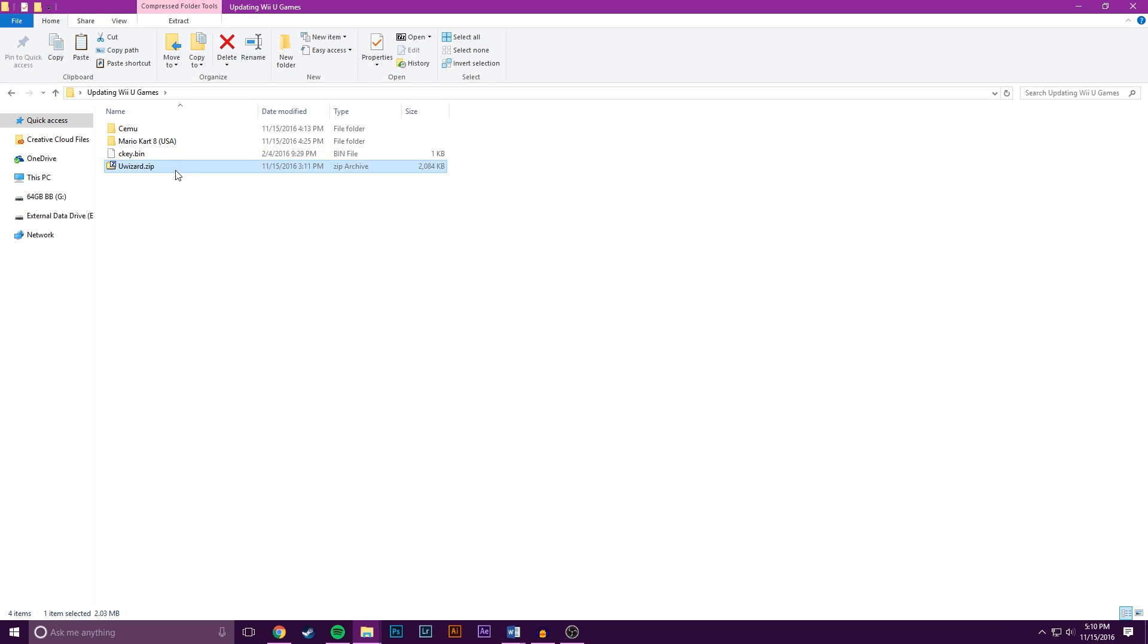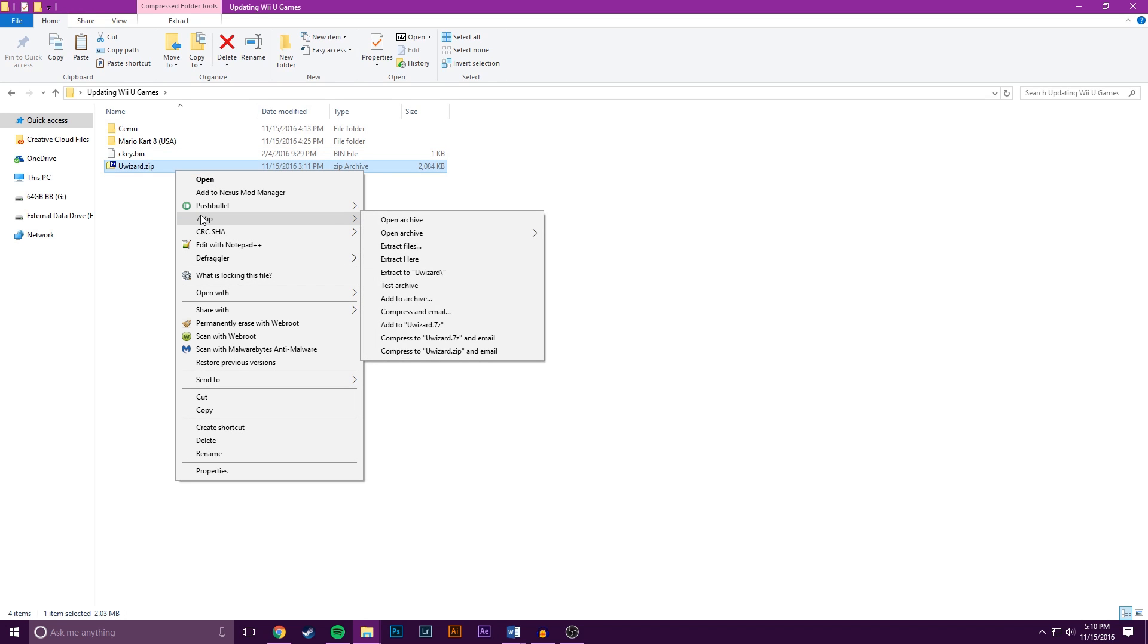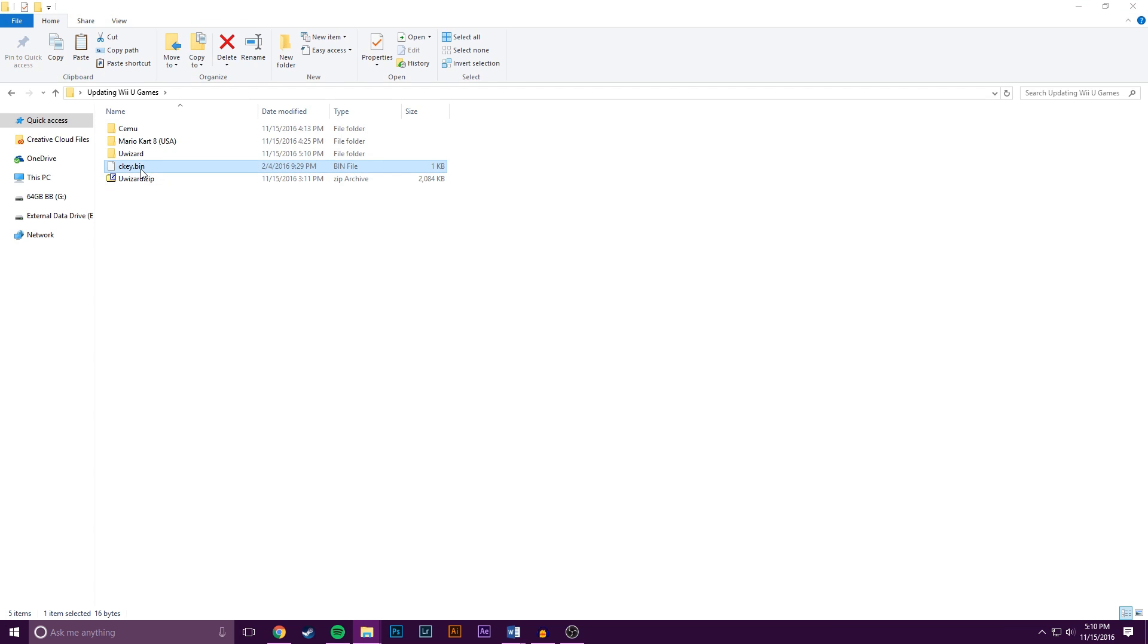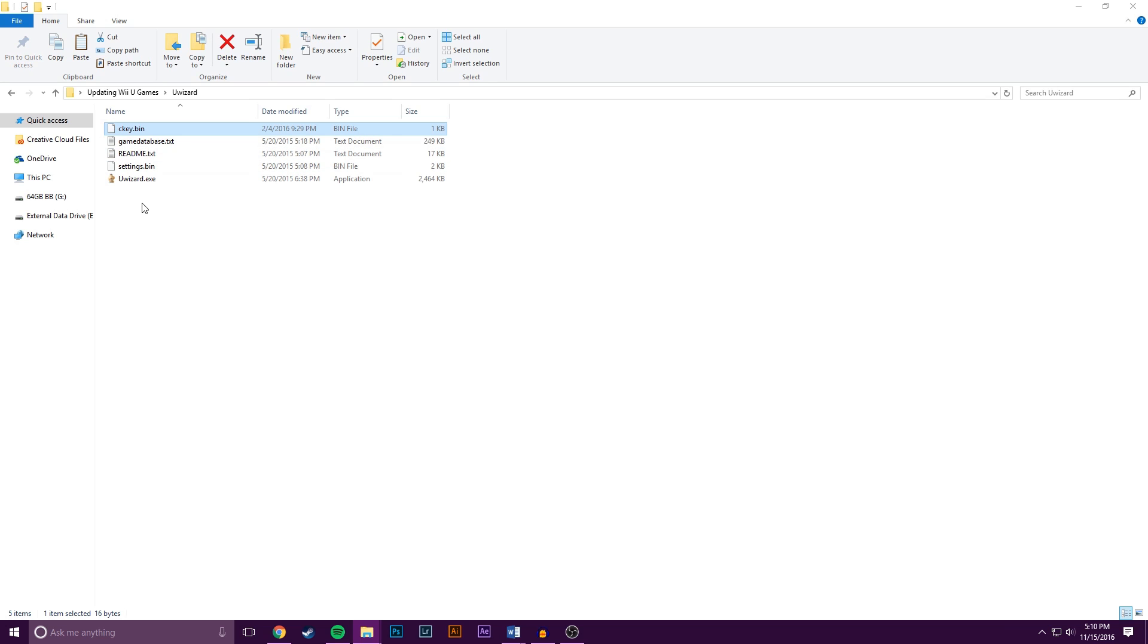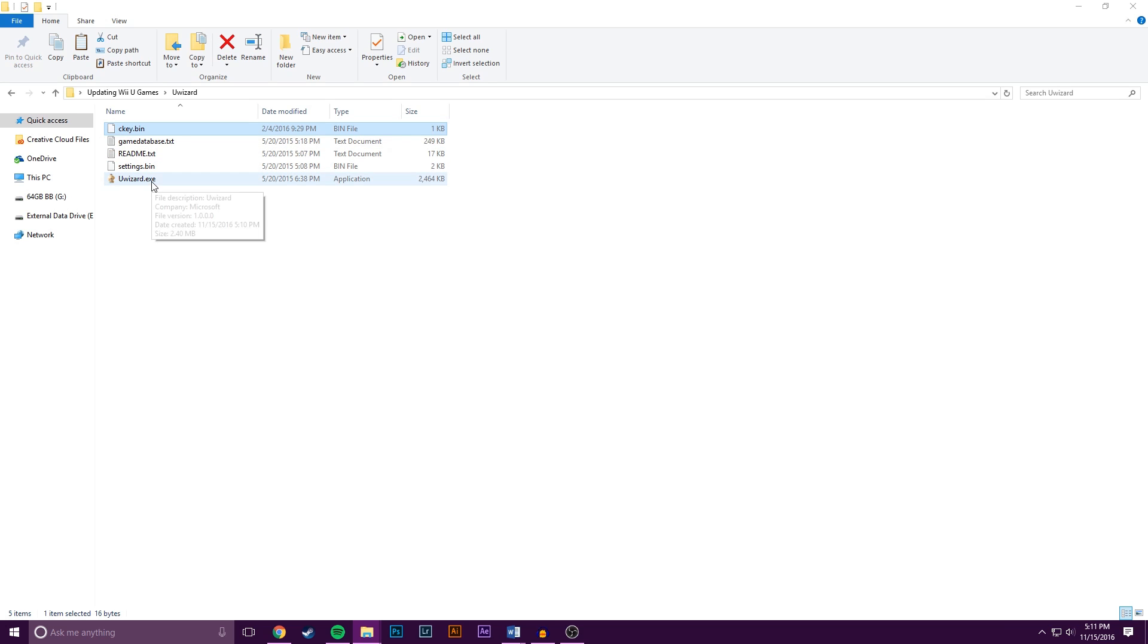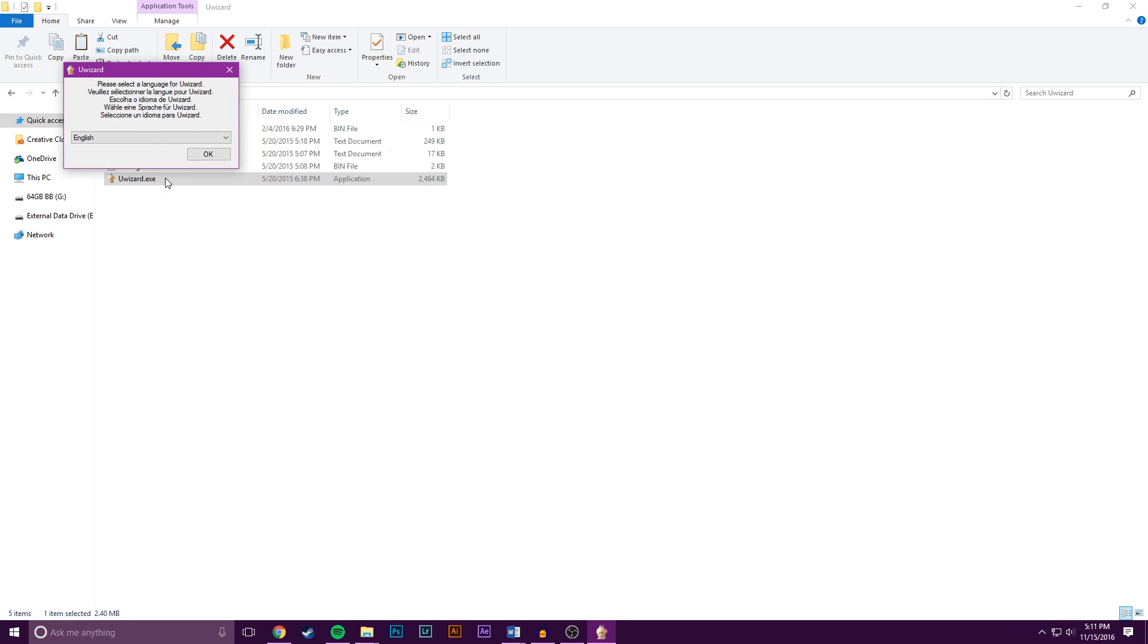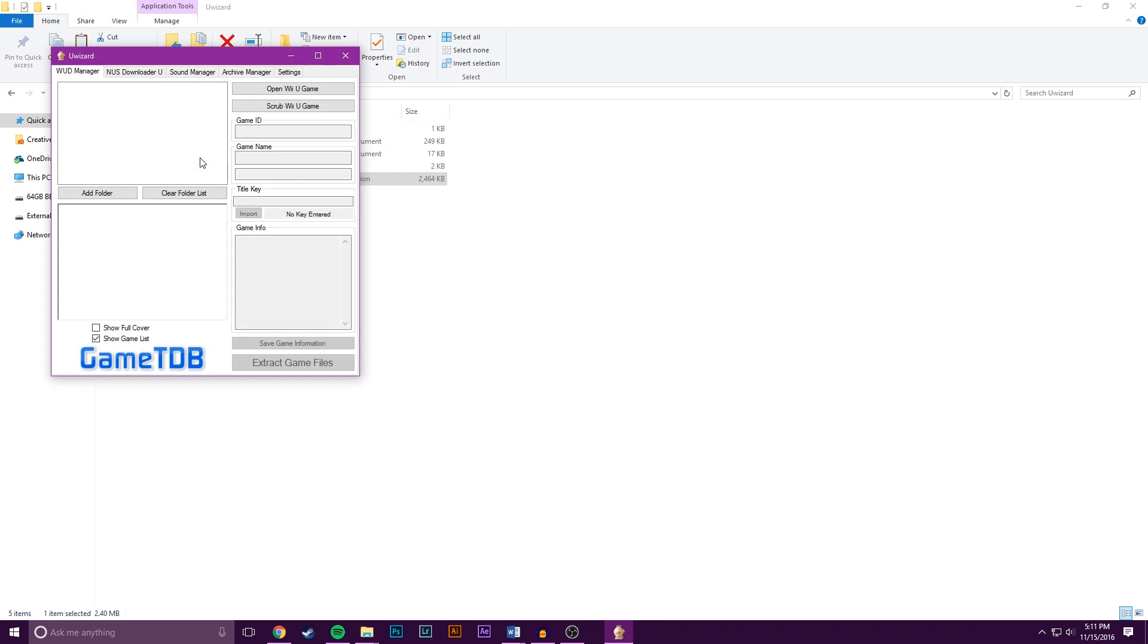So to start off, you're going to have to extract the Uwizard.zip folder and just extract it into a new folder. After that, take the Ckey.bin and you want to copy it, you want to put it into the Uwizard folder. After that, open up Uwizard and then hit OK.